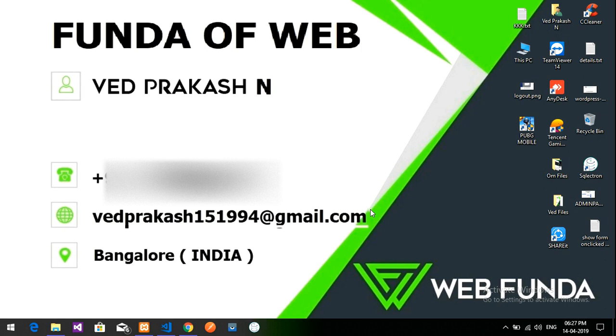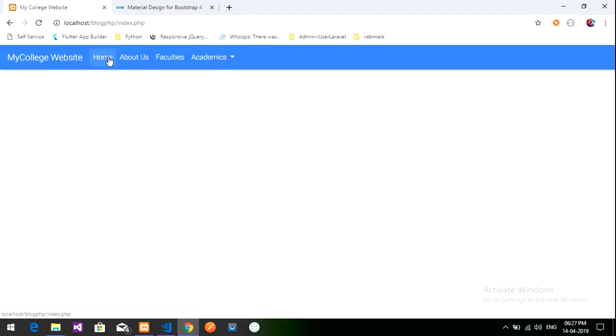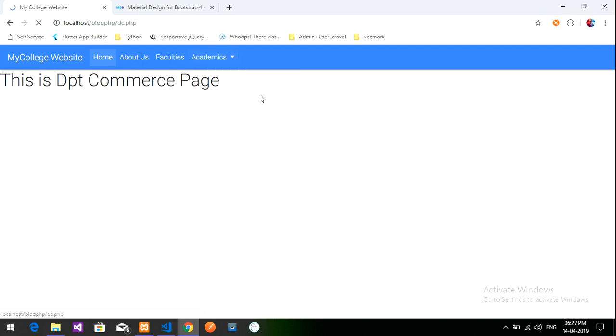Hi friends, welcome back. In this video we are going to learn about how to design a website. This is the second part of the video. We have completed the home page, about us page, faculty page, and pages for the department of computer science and department of commerce. Now we will do the home page designing — this is the index page.